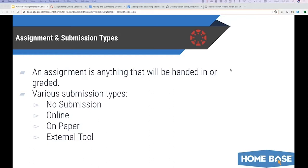So the main submission types for an assignment: you can have an assignment with no submission. This will just add an extra column in your Canvas gradebook. This might be useful if you are taking some sort of quick check — did you sign in today, did you participate, did you turn this in?